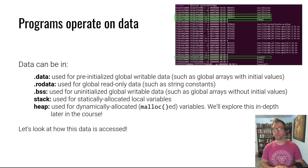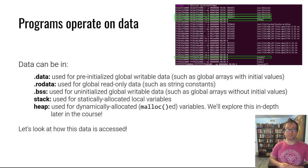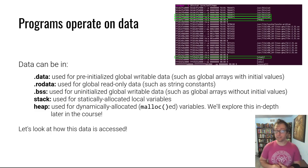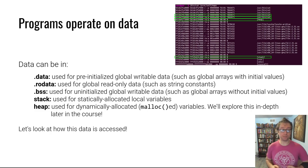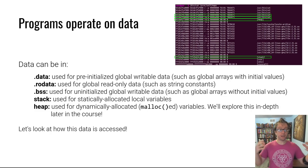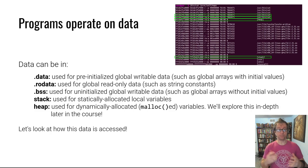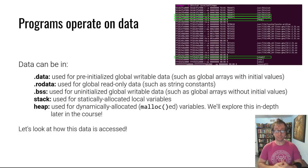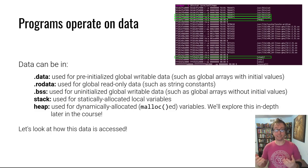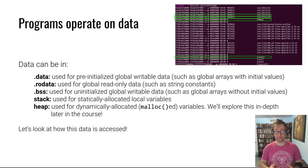It can be in the stack, which we discussed in a previous video, used for statically allocated local variables. It can be in the heap for dynamically allocated data using malloc and then free.